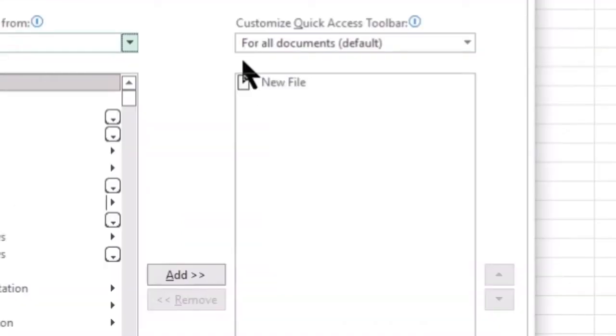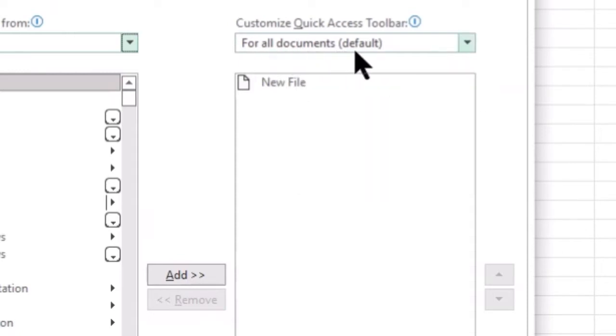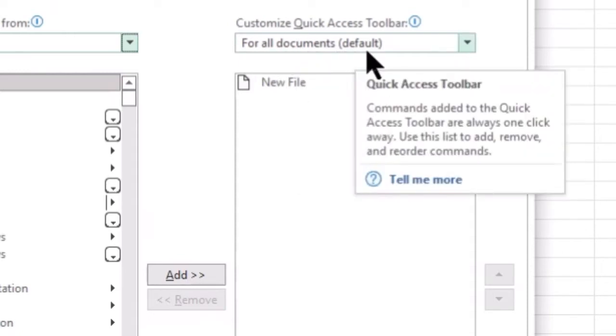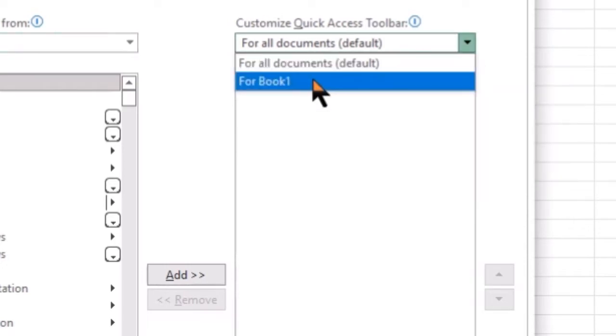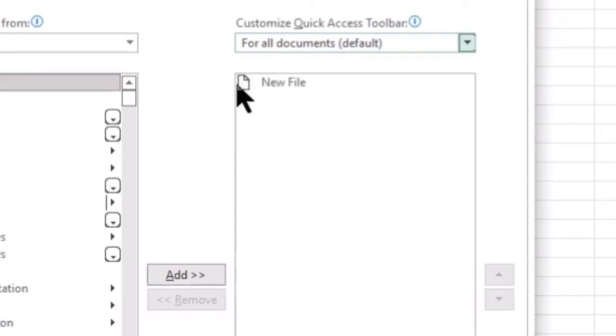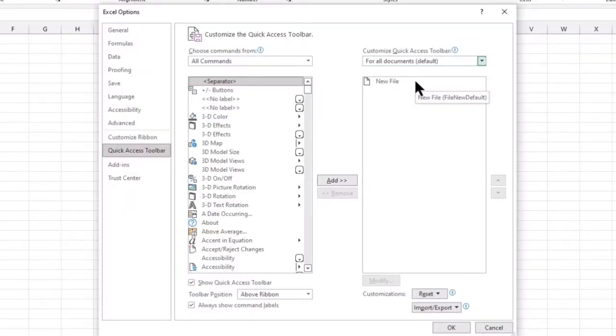I also really want to draw your attention to the fact that you can customize the QAT for all of your documents, or you can make it specific for the file that you are currently working in. As you can see, we have the new file option that we just added before. I'm now going to begin adding more options to my QAT.